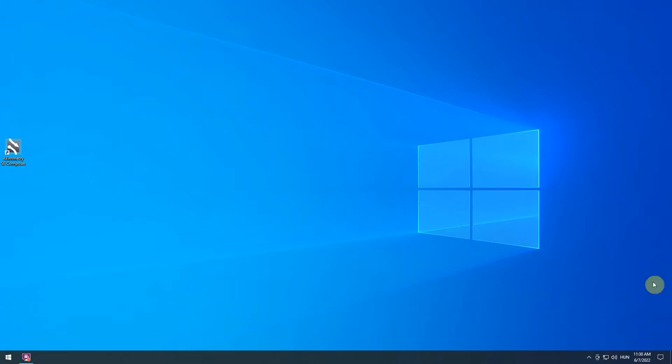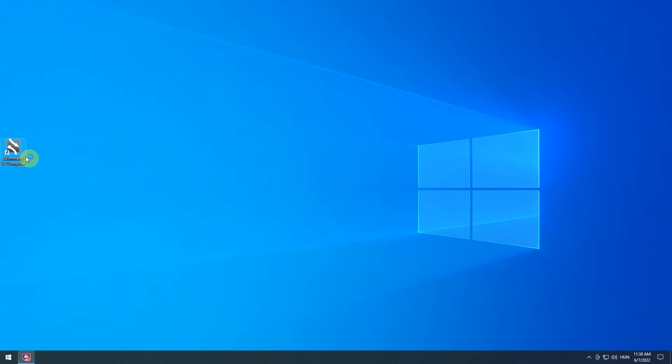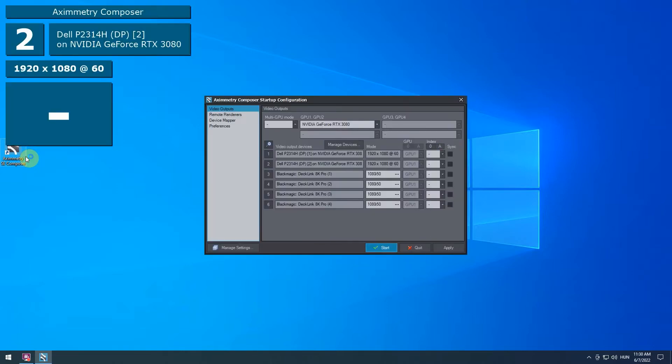Open Aximetry Composer. In the Startup Configurator, you can specify your video output needs. We will leave everything in default now. Once you finish, click Start.